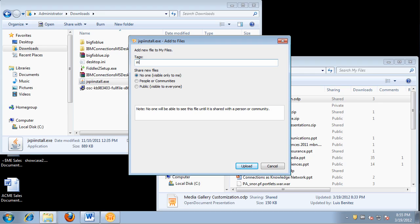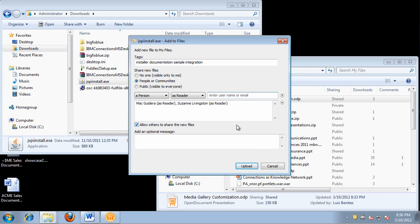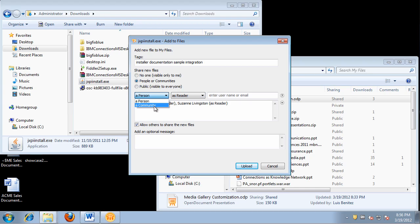When I do that, the system asks what social tags I want to add to this file — I can specify things like installer, documentation, sample, etc. I can pick and choose who I want to share the file with, or what communities I want to share it with. I can even make the file public. When sharing with people, I can give them reader access or editor access — very flexible control.